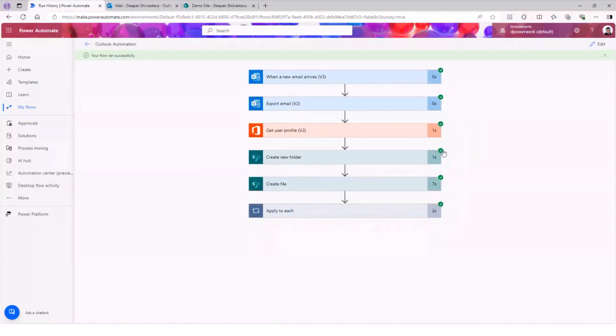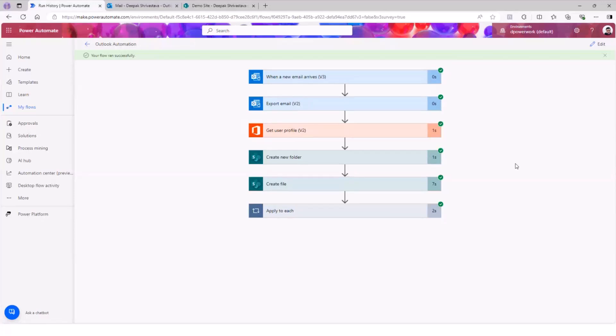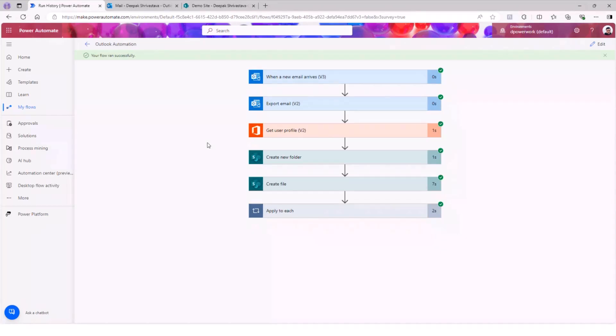So when you test it, it triggers quicker. If I just send an email, then maybe I need to wait for 10 seconds, 20 seconds and sometimes a minute. That's the reason. So if you are testing any of your automated flow, just test it because it's the same thing. If you test it, it can trigger quickly and you can test and get the result very fast.